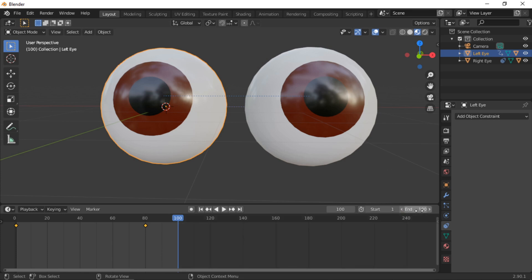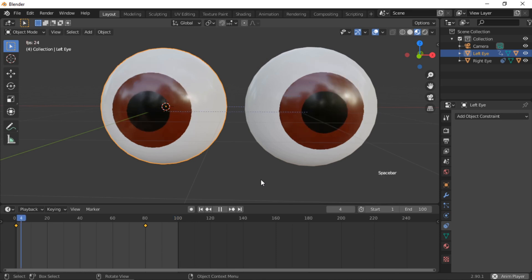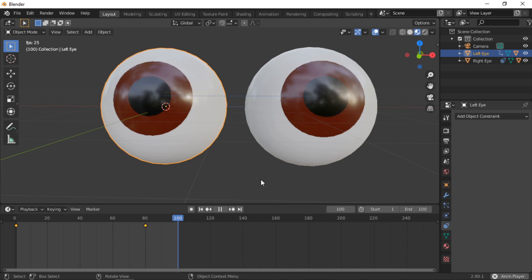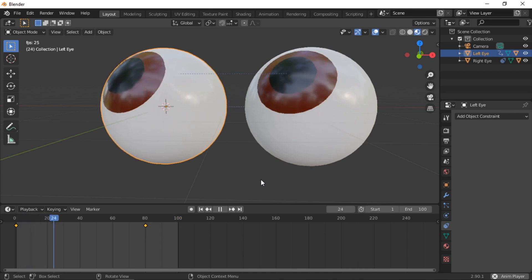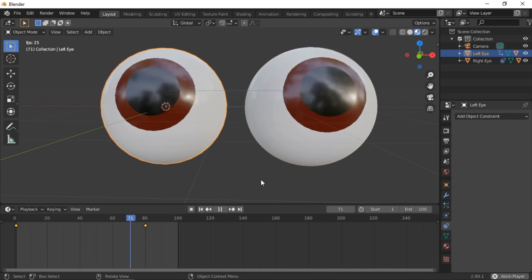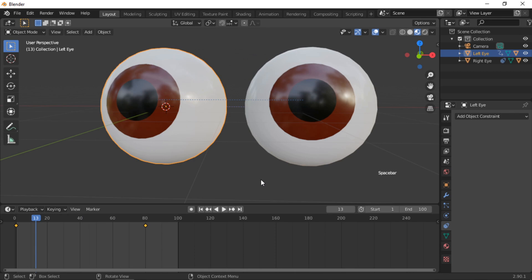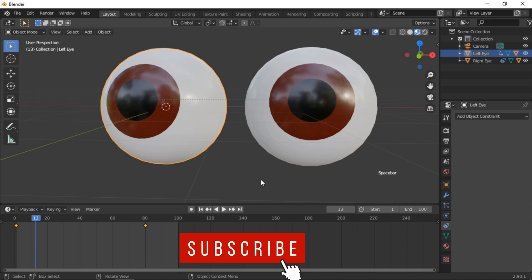Press the Space Bar to run the animation. I hope you found this tutorial helpful — click the Like button and subscribe to this channel for more tutorials.